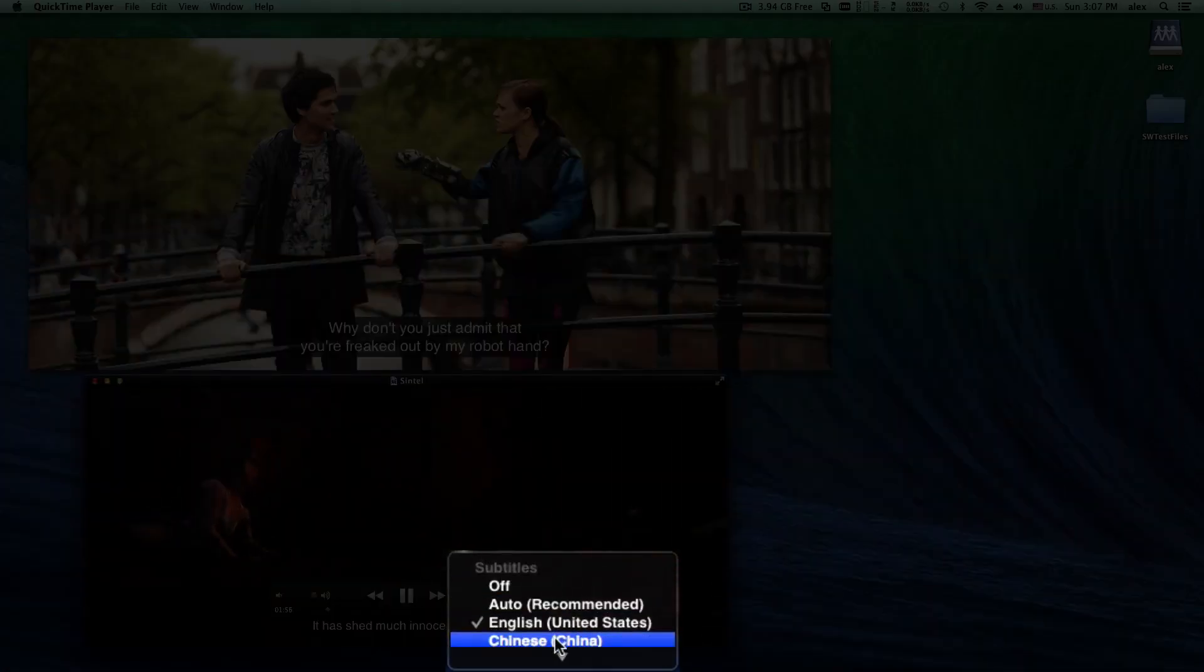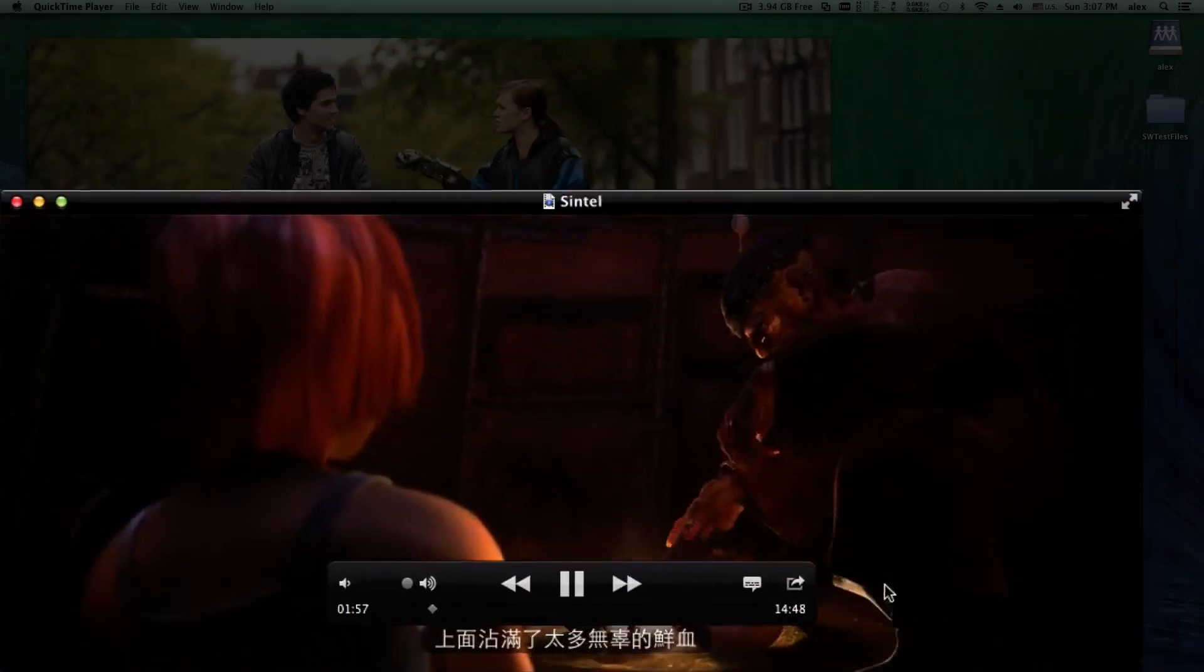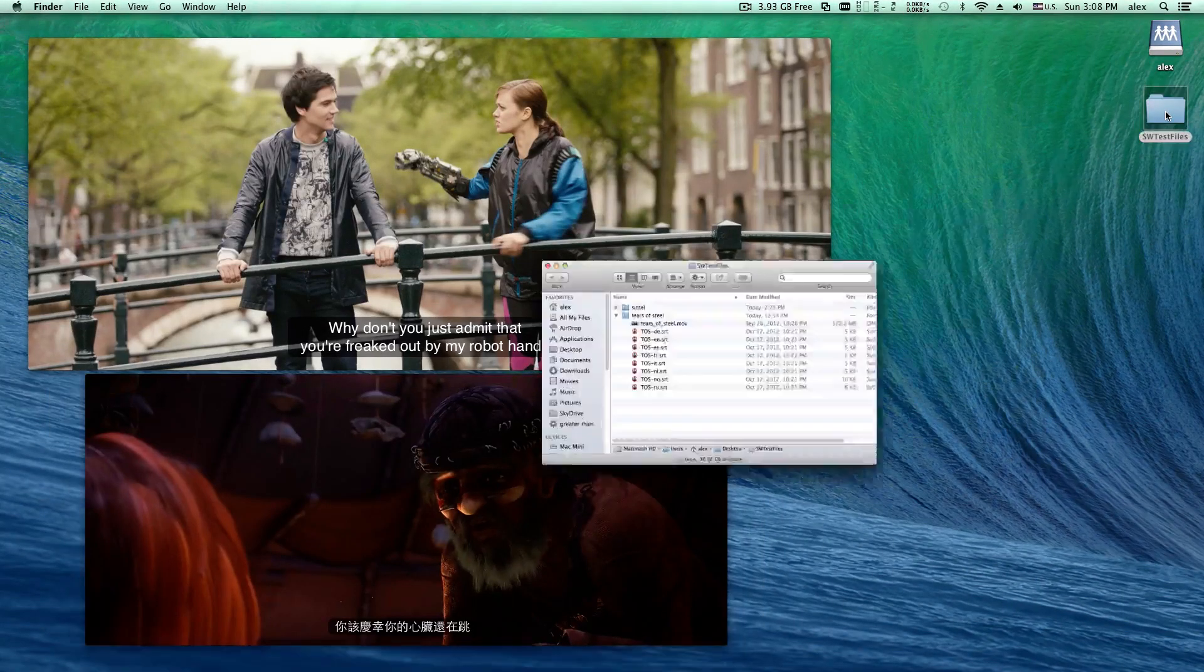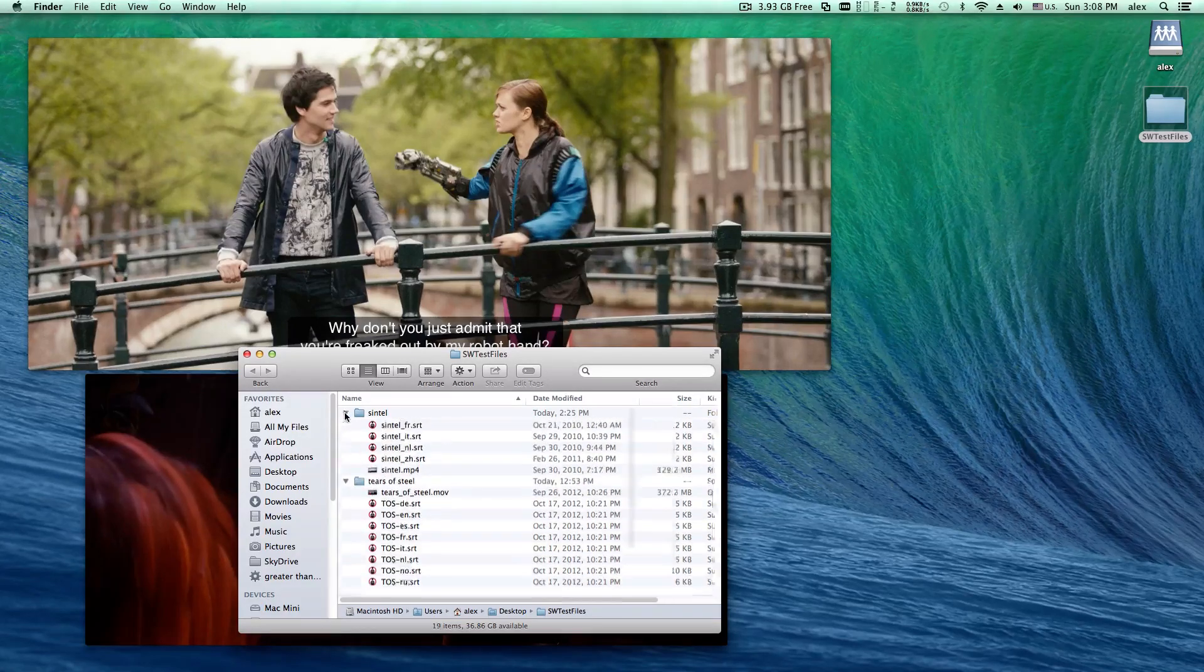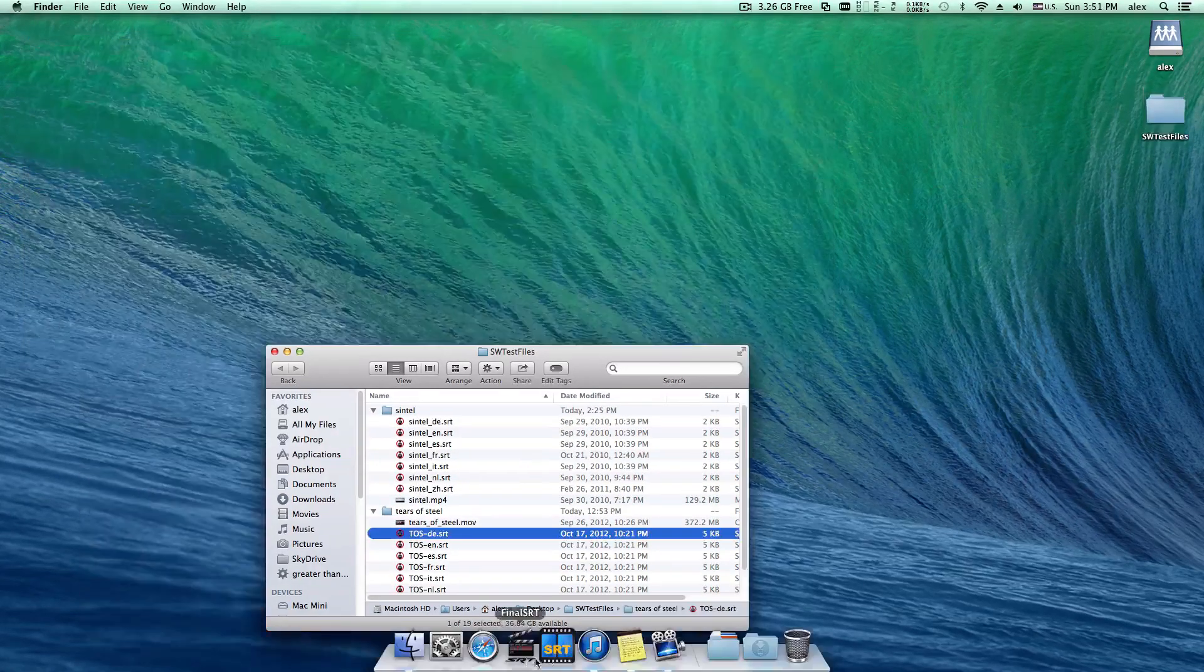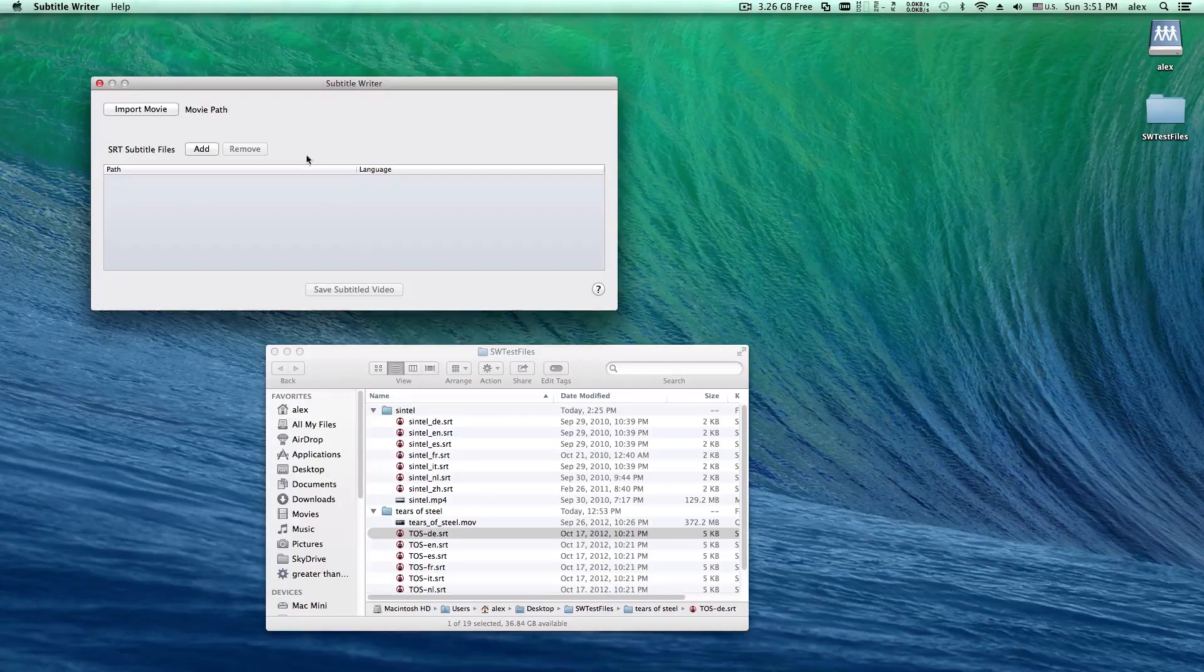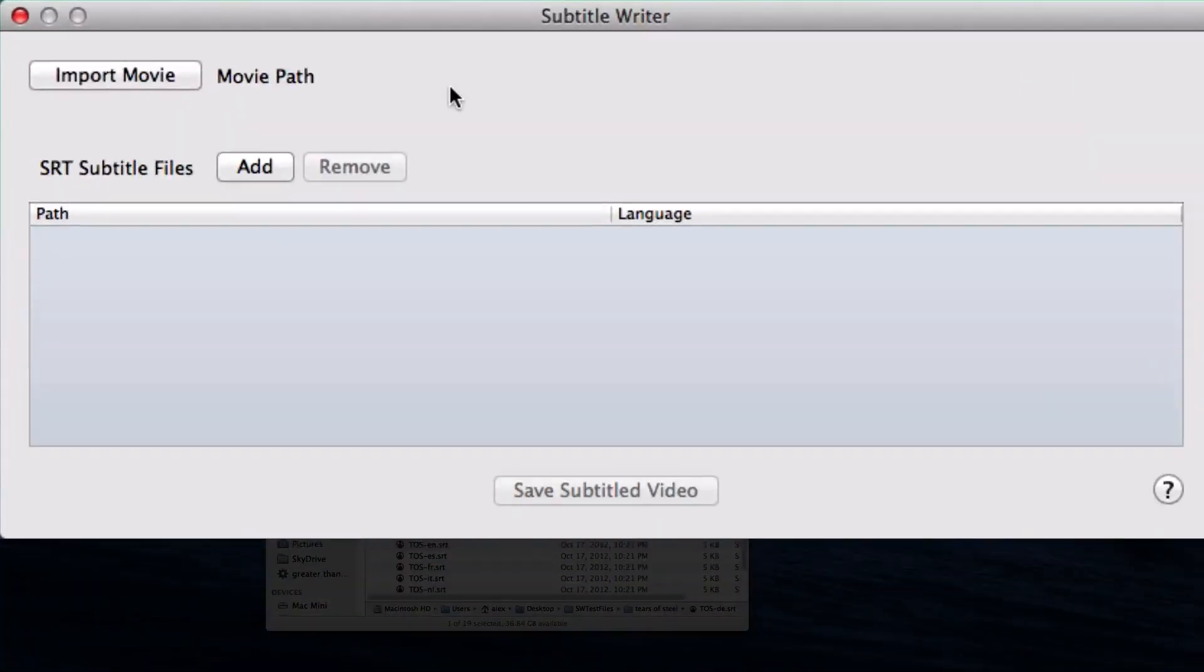First, you have to prepare your video and SRT subtitle files. Now, I have two movies here in the folder. Open Subtitle Writer. The interface is really simple and clean.